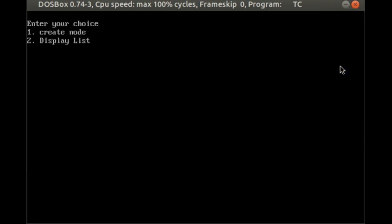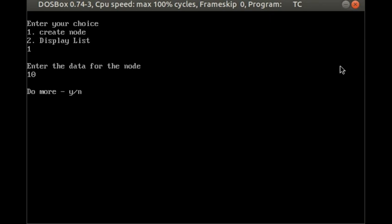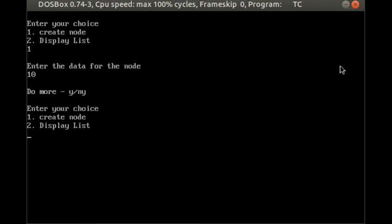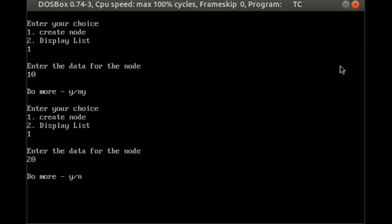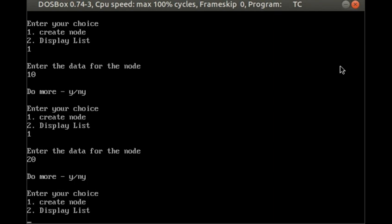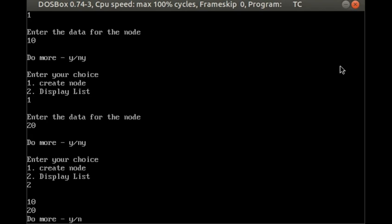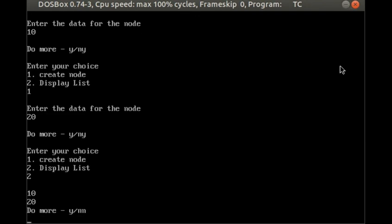Running the modified program: it shows two choices — create node or display list. We enter option 1 and input value 10. We press yes to continue, choose 1 again and input 20. We press yes again, then choose option 2 to display. The output correctly shows 10 and 20. When asked 'do more', we press no and the program ends — confirming the full program works correctly.